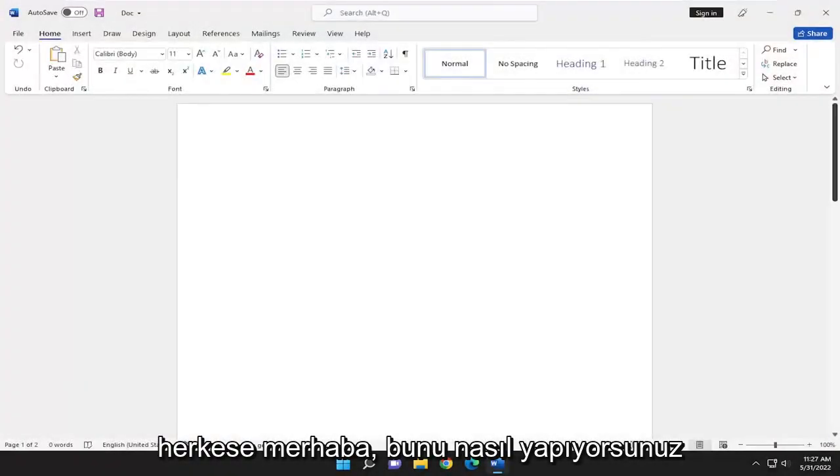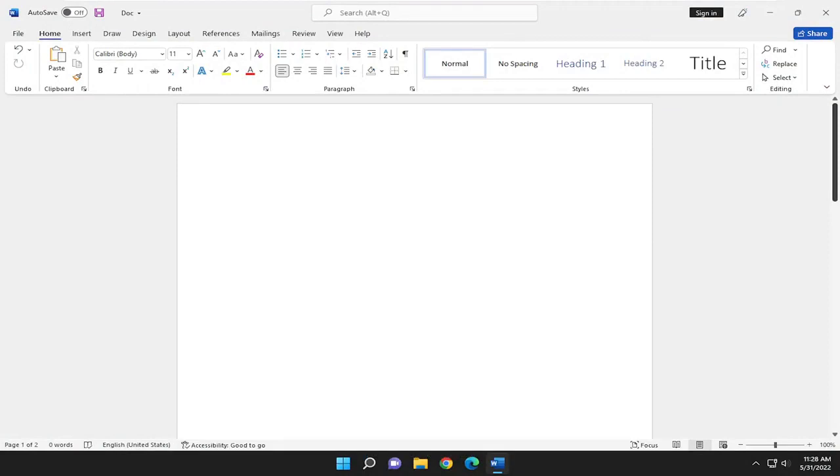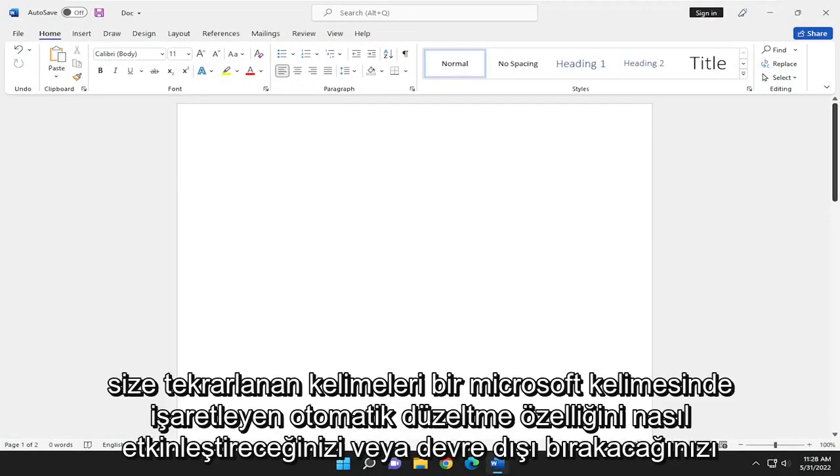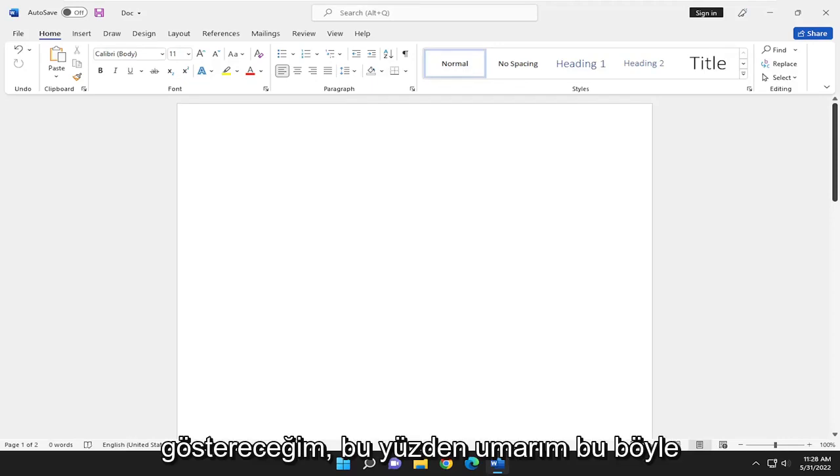Hello everyone. How are you doing? This is MD Tech here with another quick tutorial. In today's tutorial, I'm going to show you guys how to enable or disable the autocorrect feature that flags repeated words in Microsoft Word.